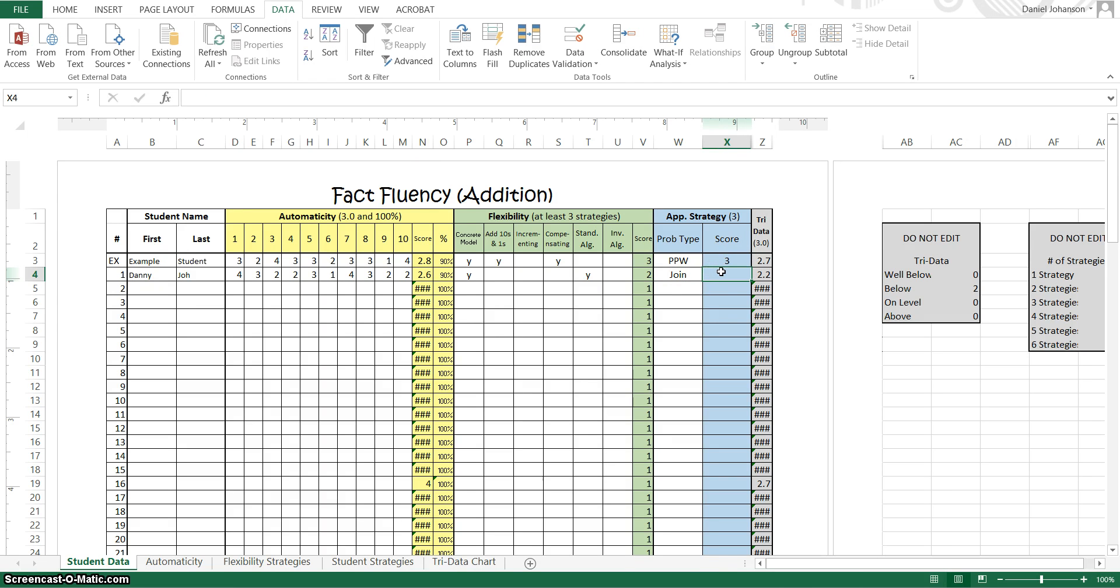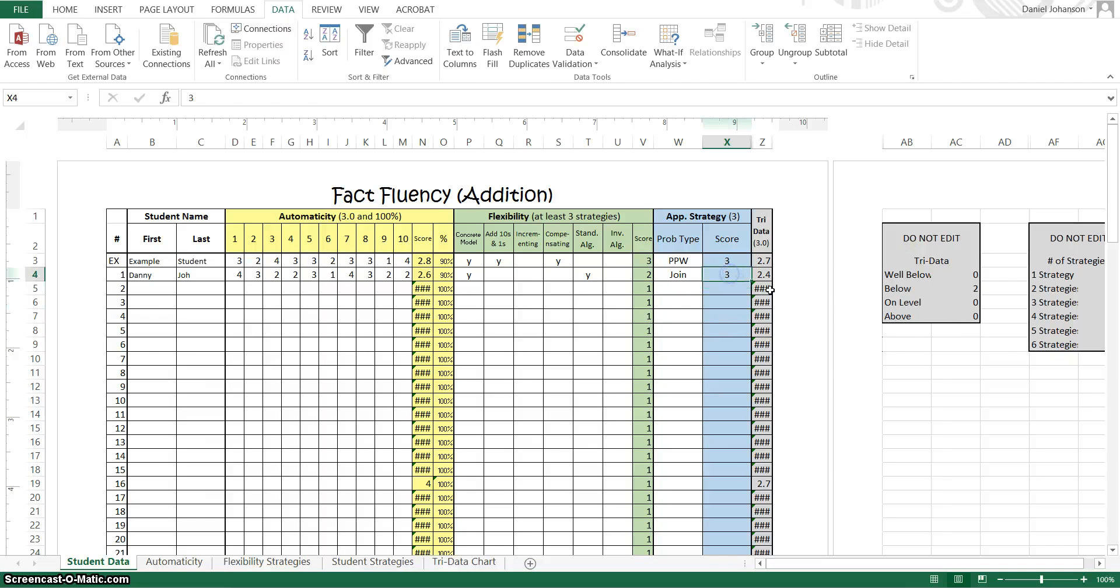And then the next one is the score I gave him. So he gave a pretty decent retell, so we're going to give him a 3. And that automatically gives him a tri-data score of 2.4. The goal is 3.0 for a third grade level.